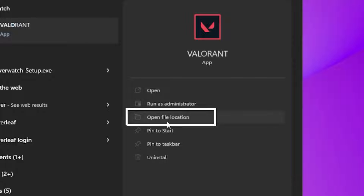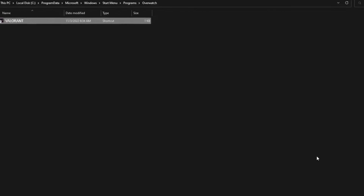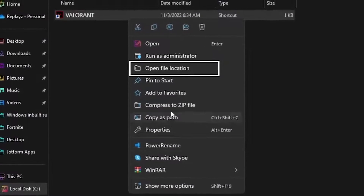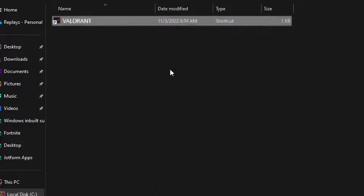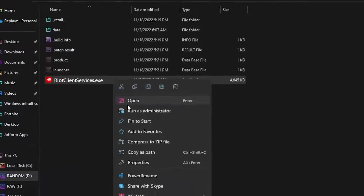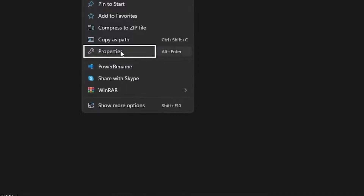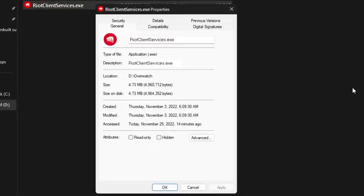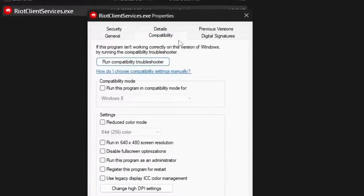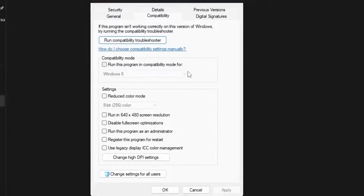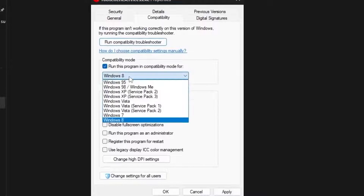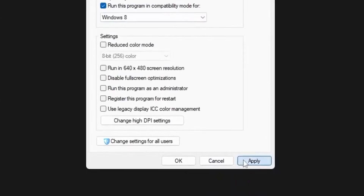Once you open file location, right-click on Valorant then head back over to open file location. Once you open file location you will see Riot Client Services — right-click on that and head over to Properties. Then go to the Compatibility tab, scroll down a bit, and tick the box to run the program in compatibility mode, selecting Windows 8.